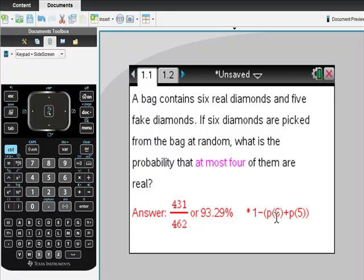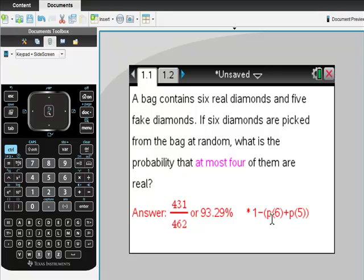Because we want at most four, we don't want five real ones or six real ones. If we subtract out the probability of getting those from one, we get 93.29%. Let's see if we can do it in the calculator really quickly.